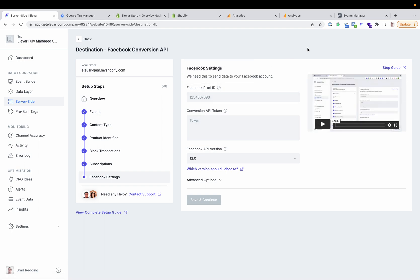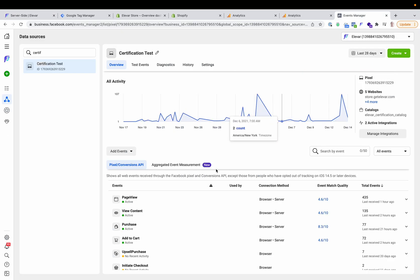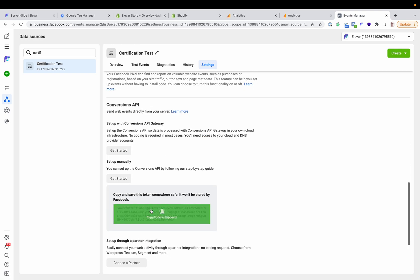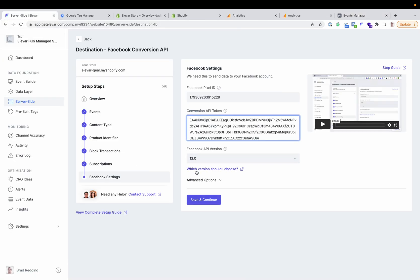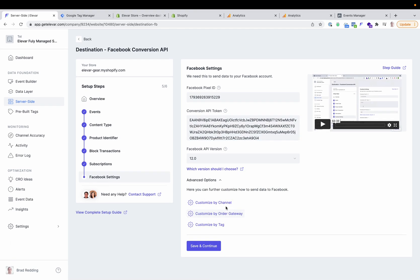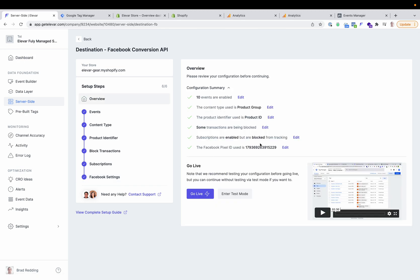Last but not least will be your pixel ID, which you can grab from your pixel events manager, your Conversion API token, which you can grab from your settings — specifically under 'Generate Token' in the Conversion API settings. You also have additional options to customize by channel: if you wanted to block certain channels from going to Facebook or block by order tags, you can do that. Now I'm ready to go live. This will process all of your transactions — it doesn't matter if you have a Shopify checkout, an offsite Recharge checkout, a CartHook, or any others. All of your purchase data will go directly from your Shopify admin to Facebook once we are live.